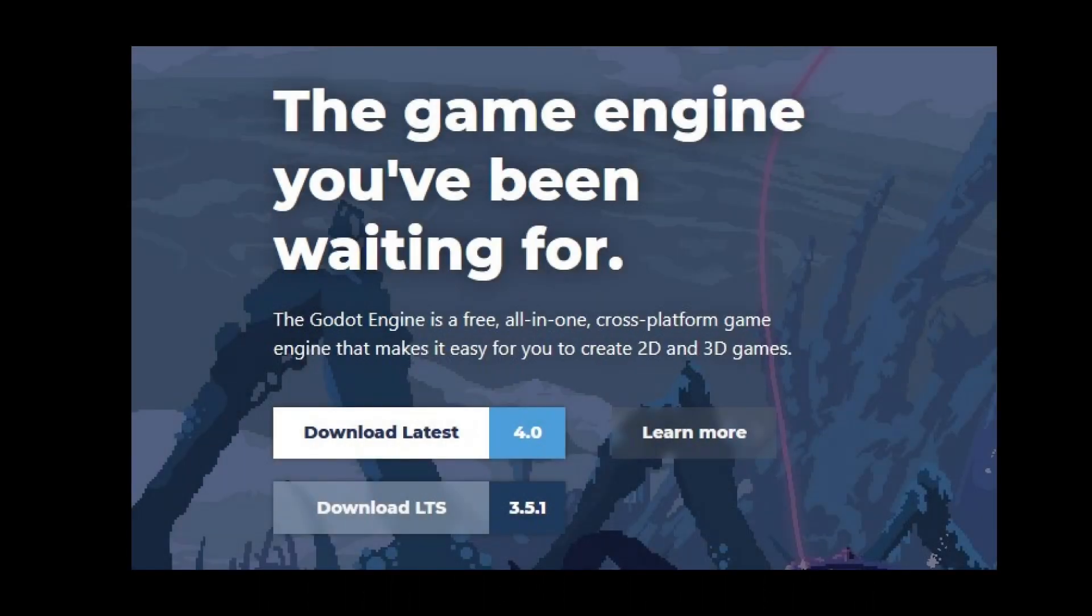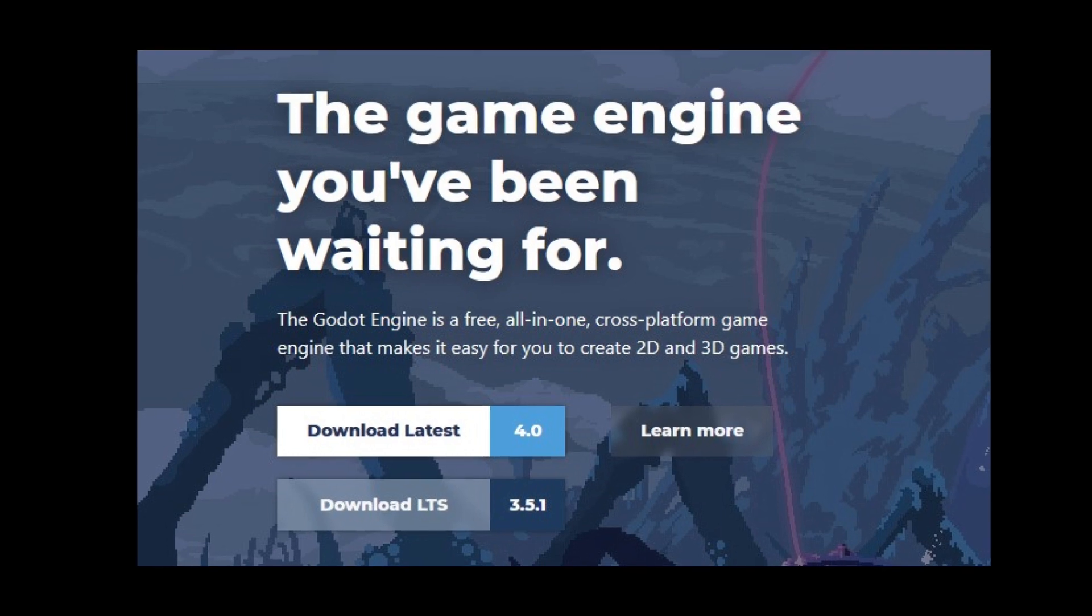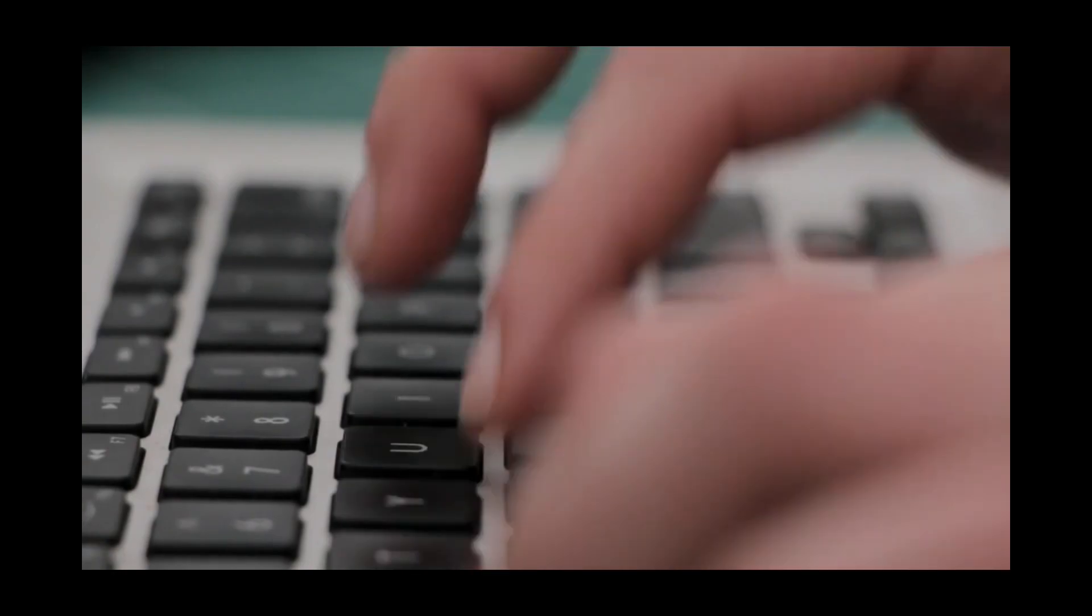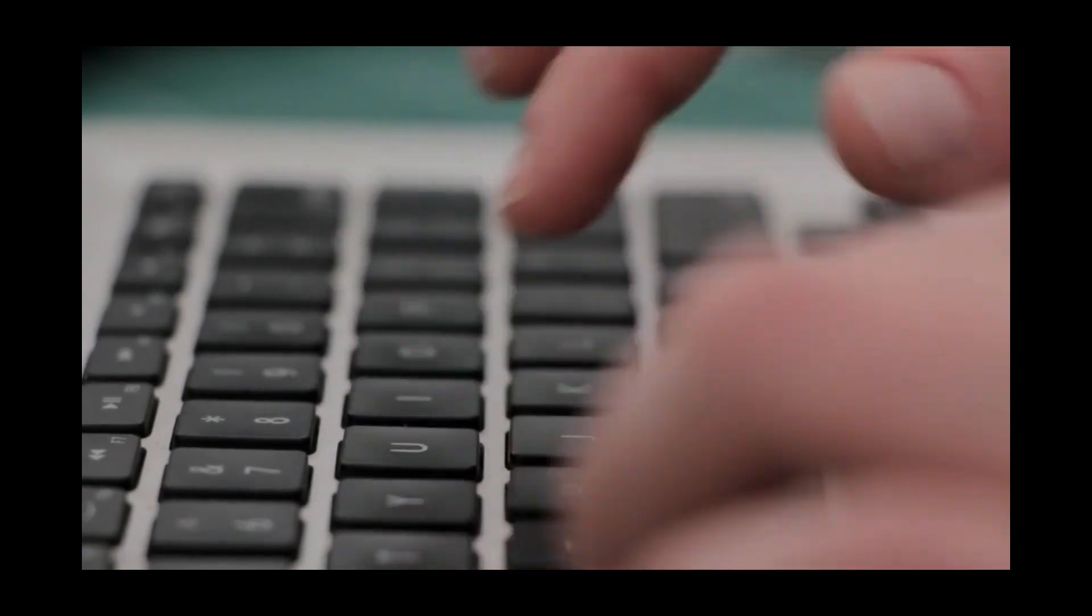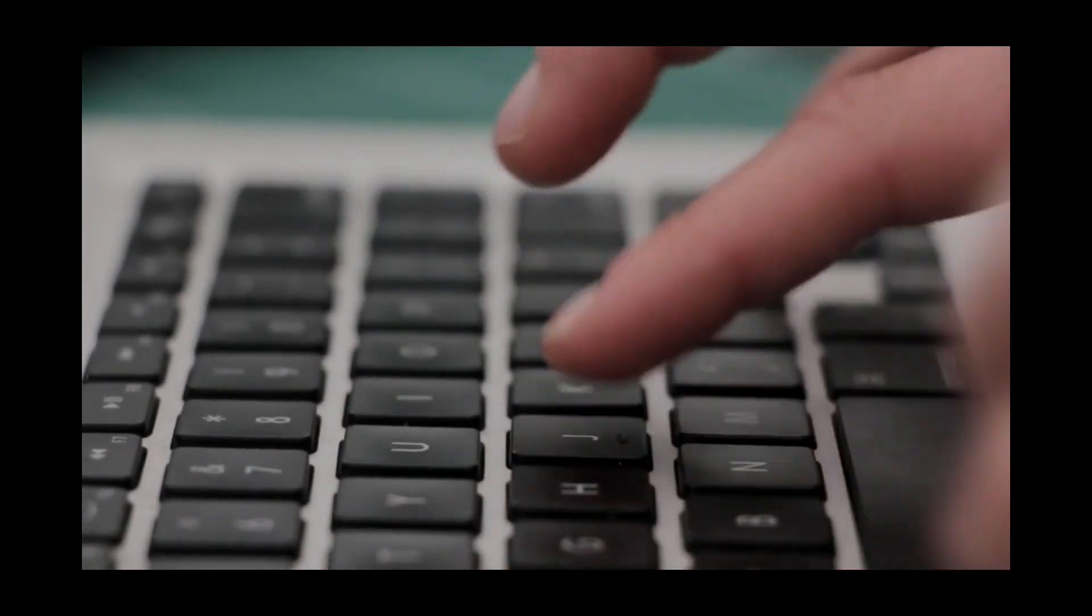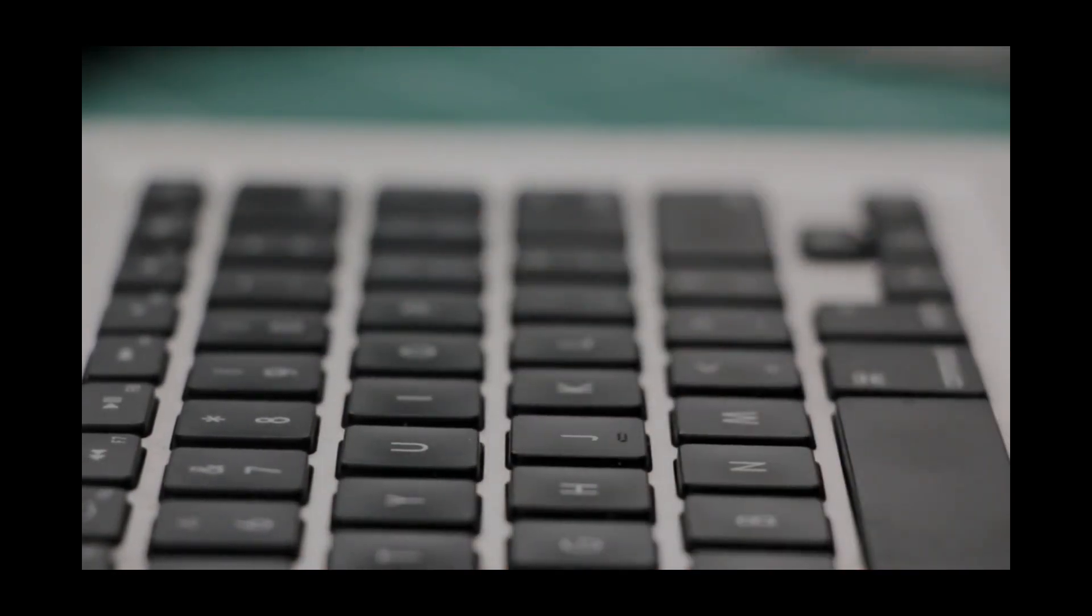Before the stable release of Godot 4, I had been using Unity for about 3 years. While I was comfortable with Unity, I decided to expand my skillset and try out other game engines.